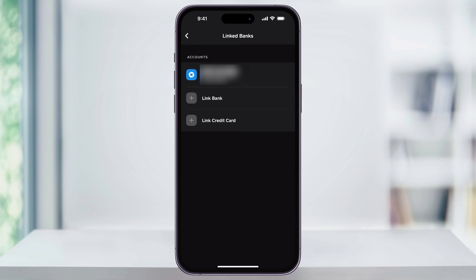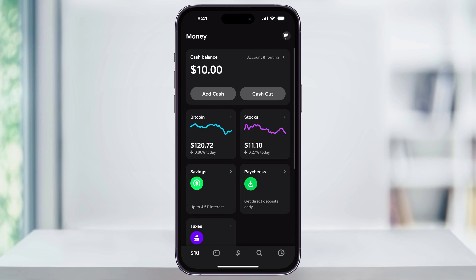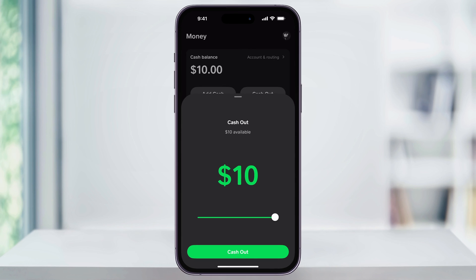Now that we have that taken care of, we can go ahead and transfer our Cash App balance. Head back to the main Cash App screen, and then tap the Money tab, which is the first icon on the bottom menu bar. Once you're inside of here, at the top you'll see your Cash Balance, and then the option to Cash Out. Choose this, and you'll get a pop-up menu that allows you to choose how much money you want to cash out of your account.